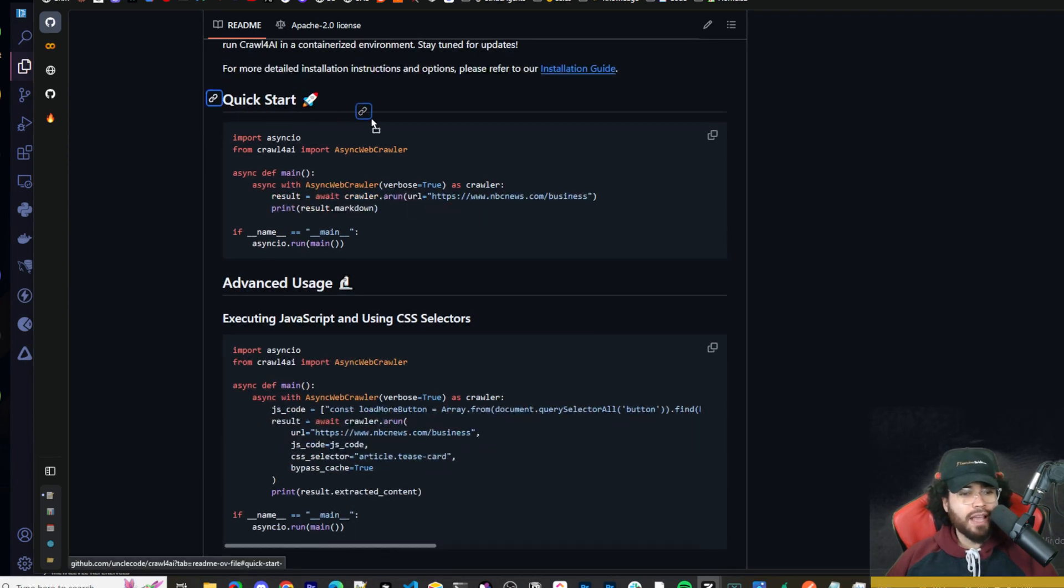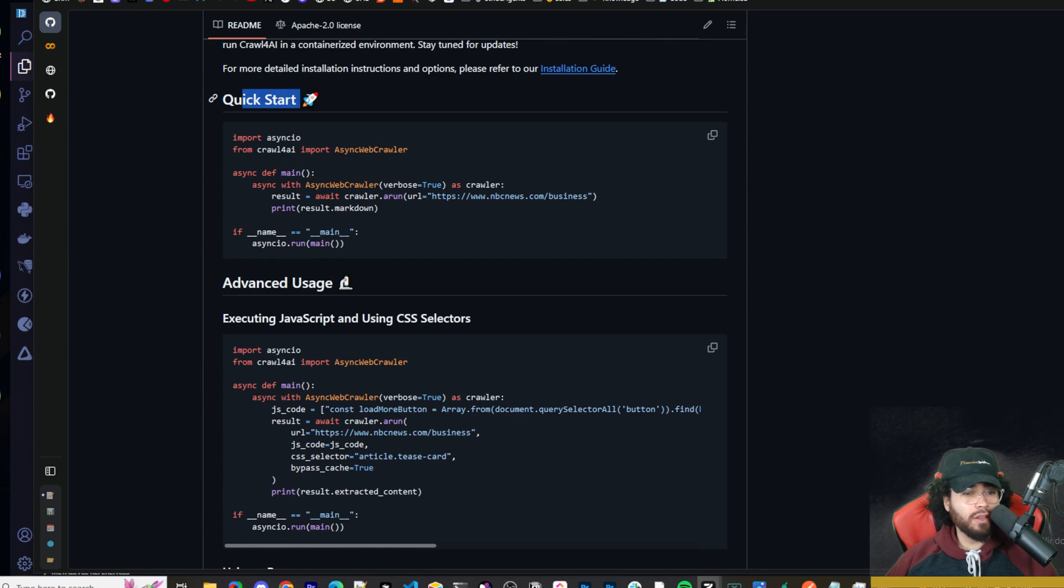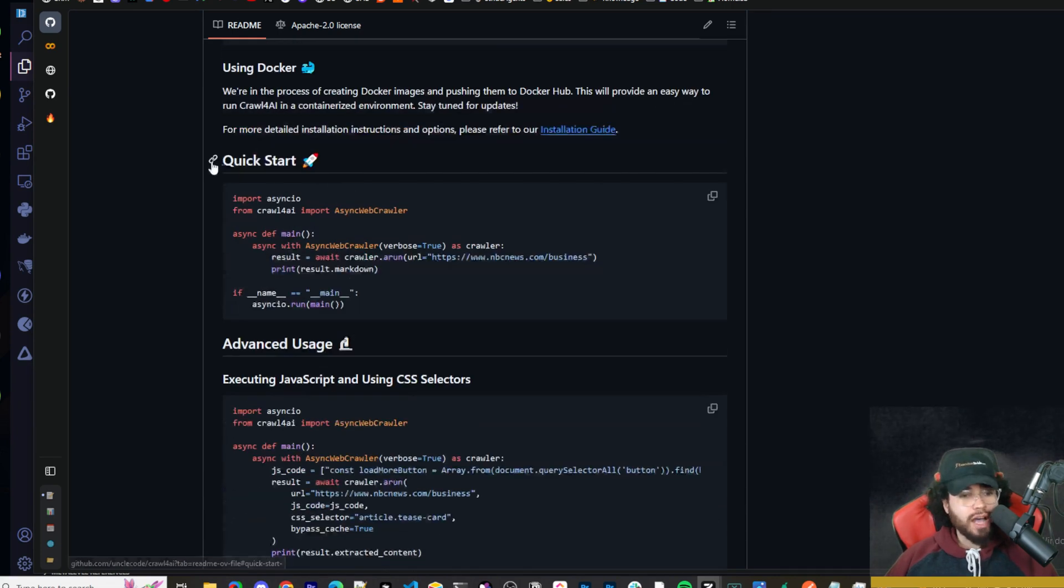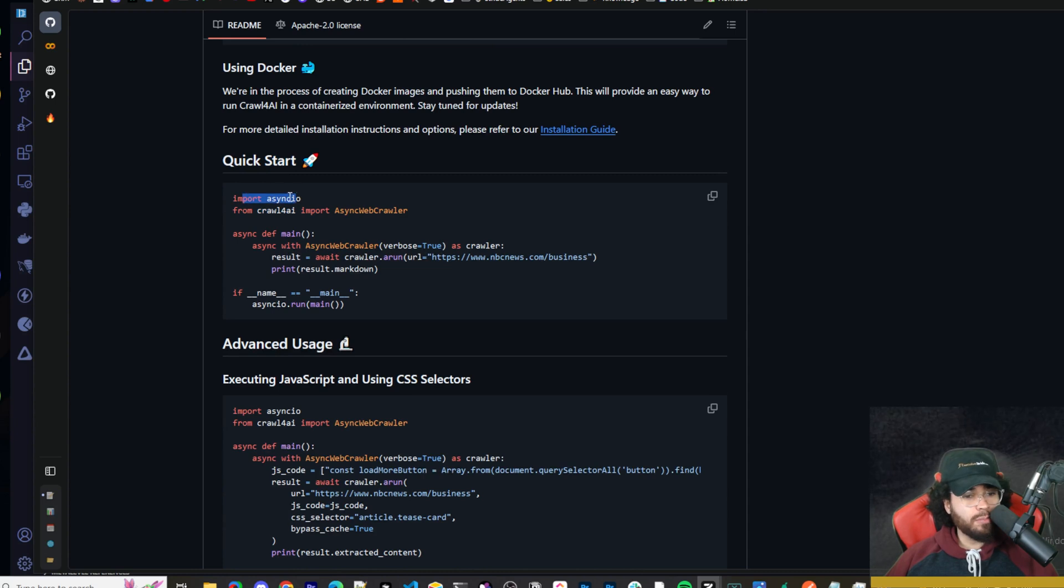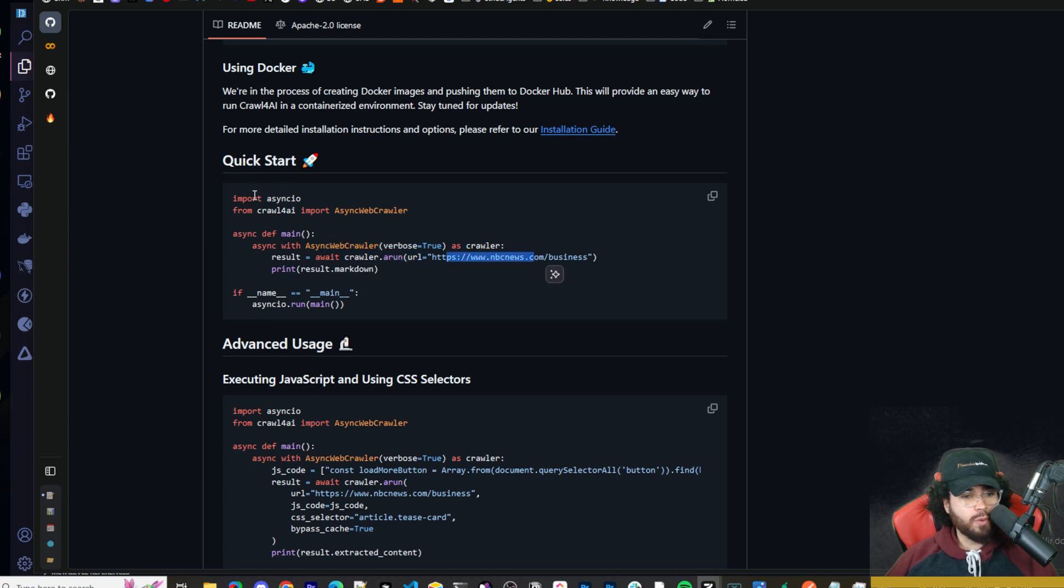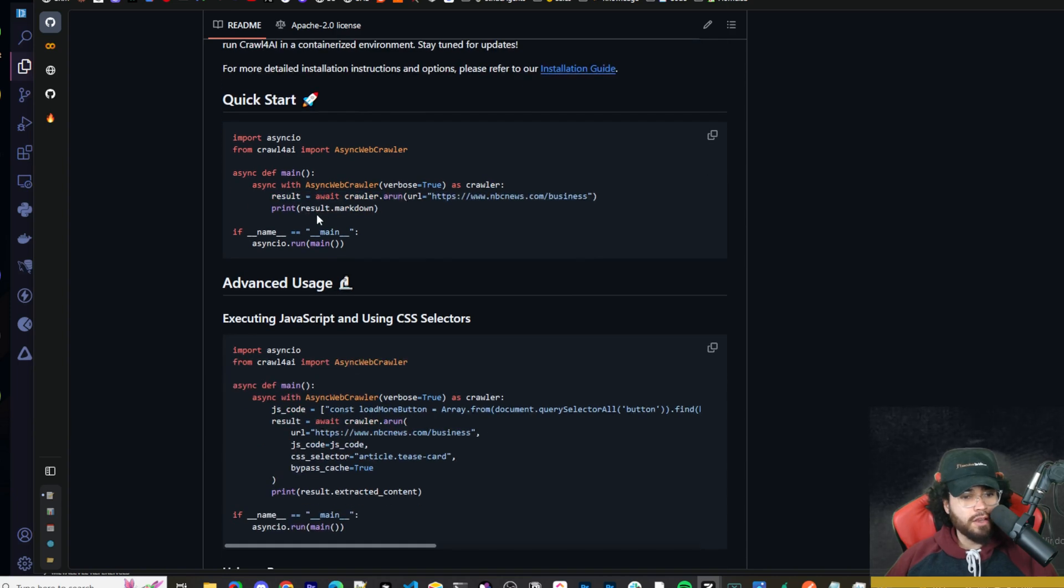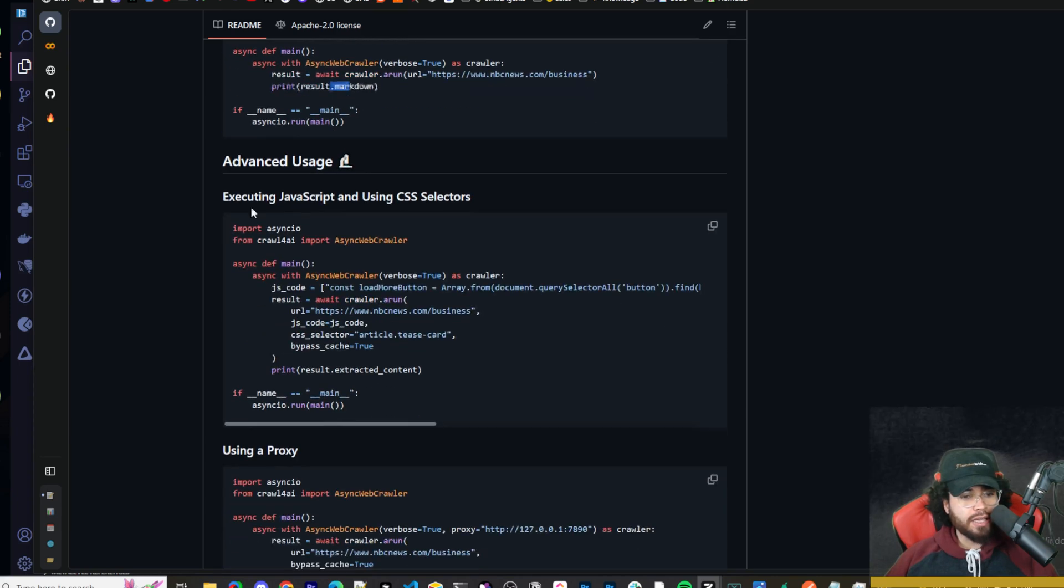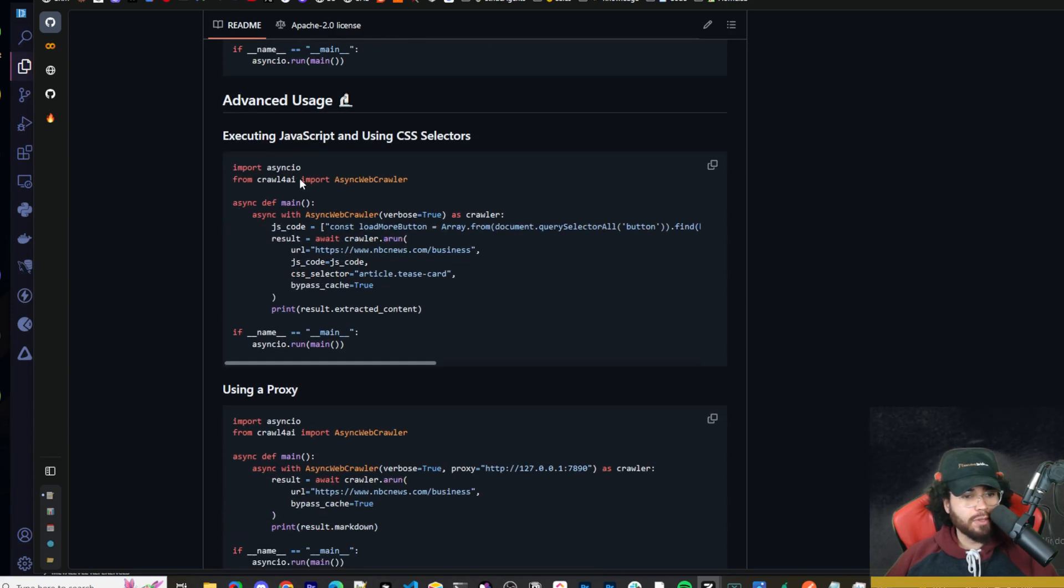There's the Docker version. I'm not going to cover that, but if you want to use Docker, you can check out this guide right here. And then here are some different ways you can go ahead and use it. Now I'm not going to cover all these. You can literally check these out, read the docs. You have quick start right here. So import async.io, from crawl4ai, import async web crawler. And you can see this one's a very simple one, a quick start. You would literally just change the URL here. You're printing the results as a markdown. And that's pretty much it.